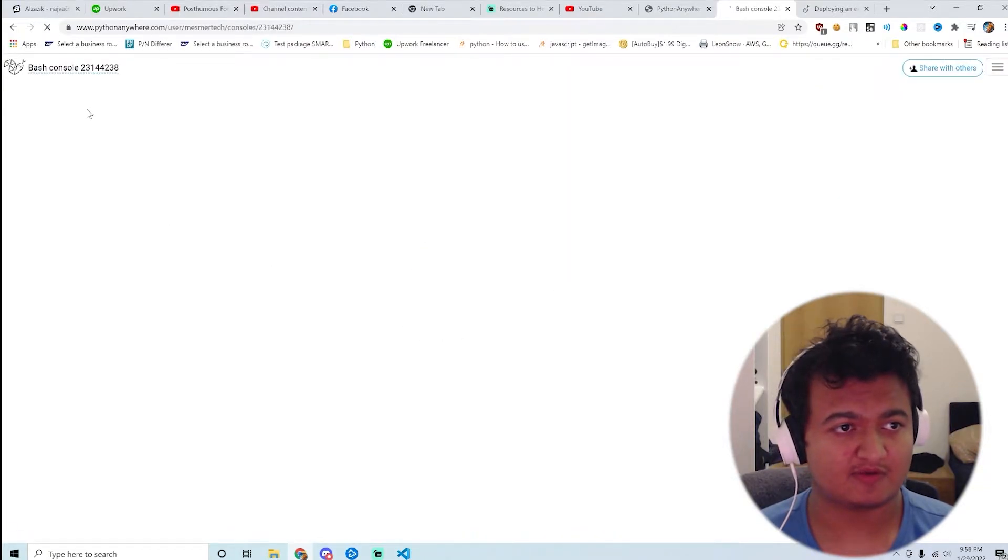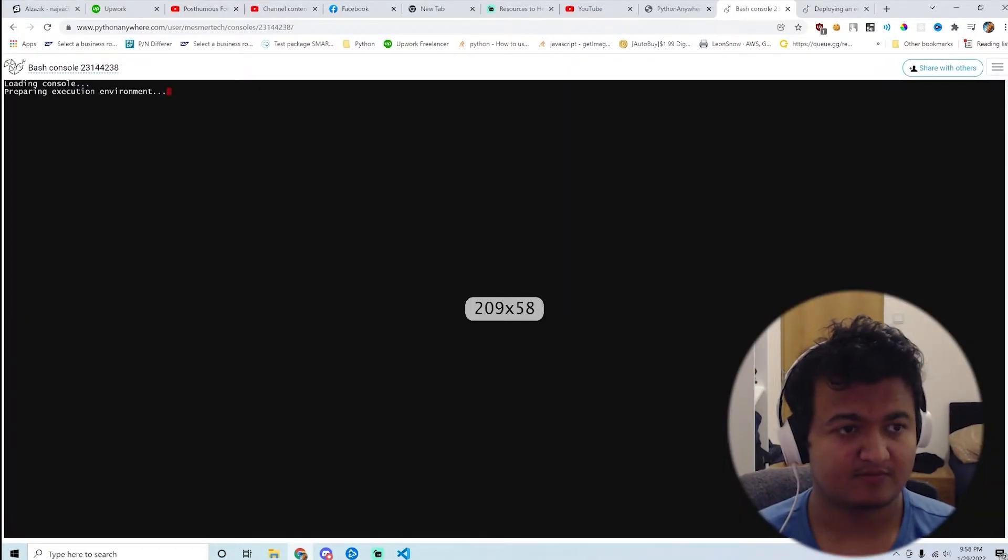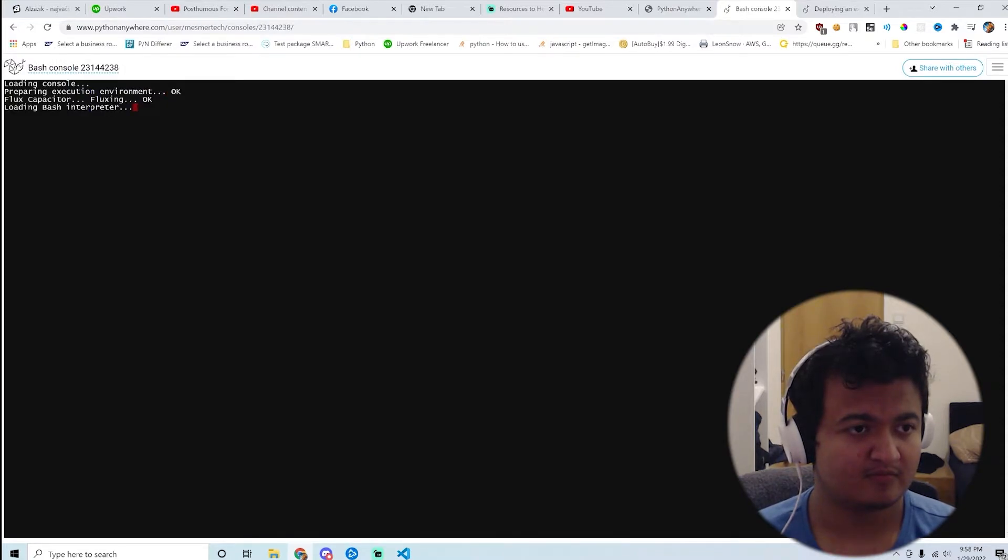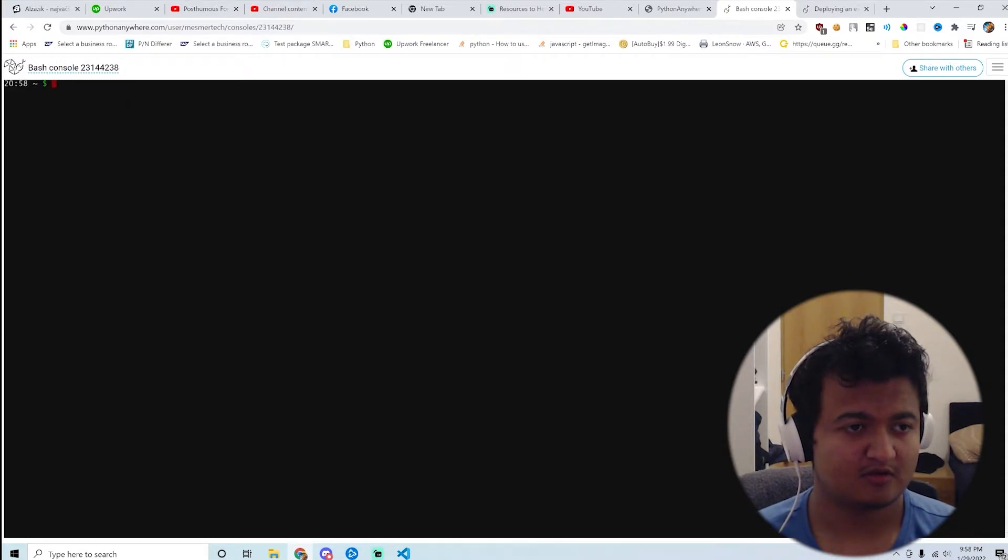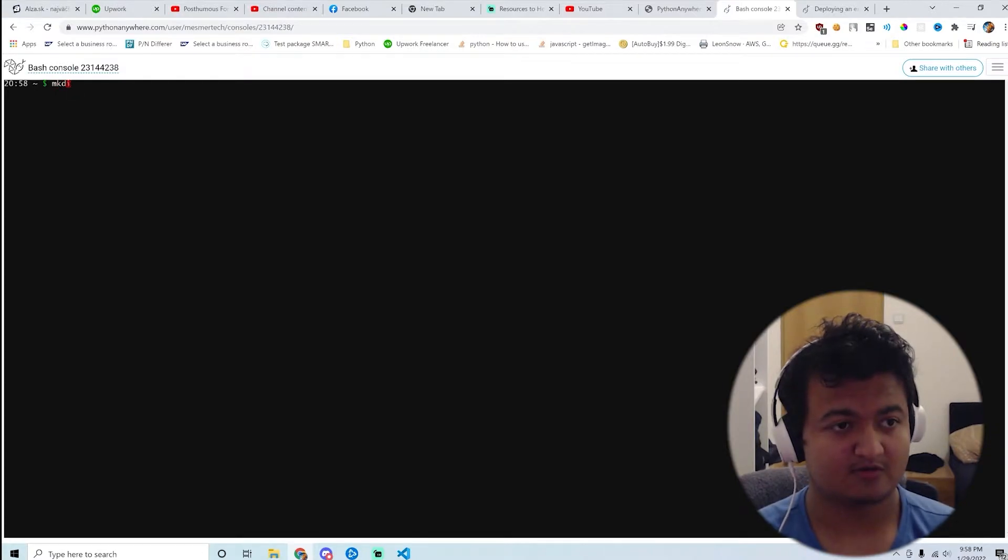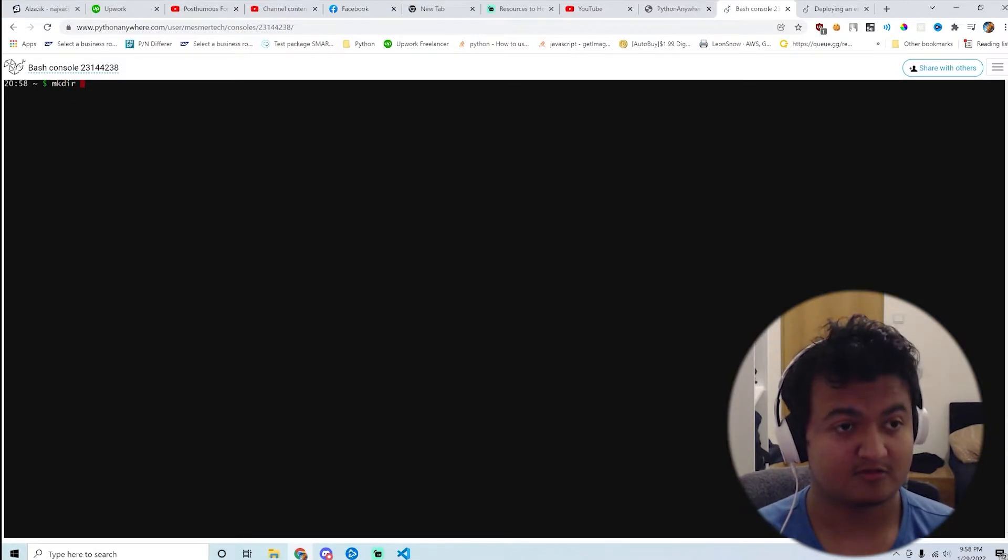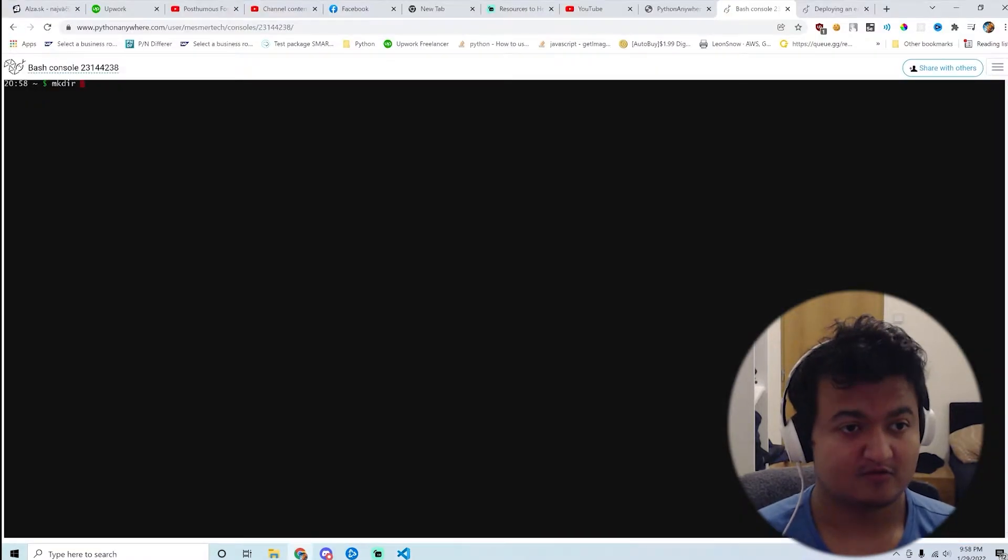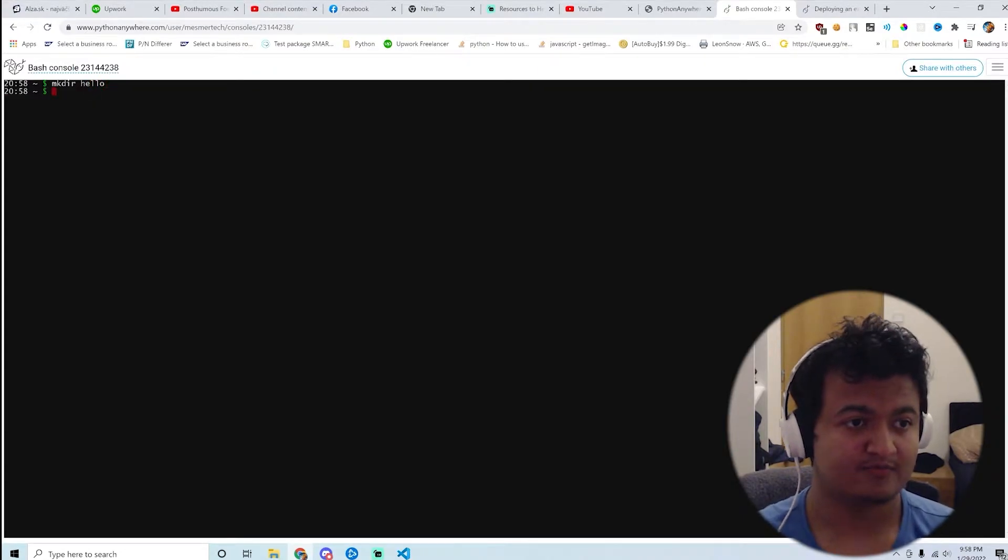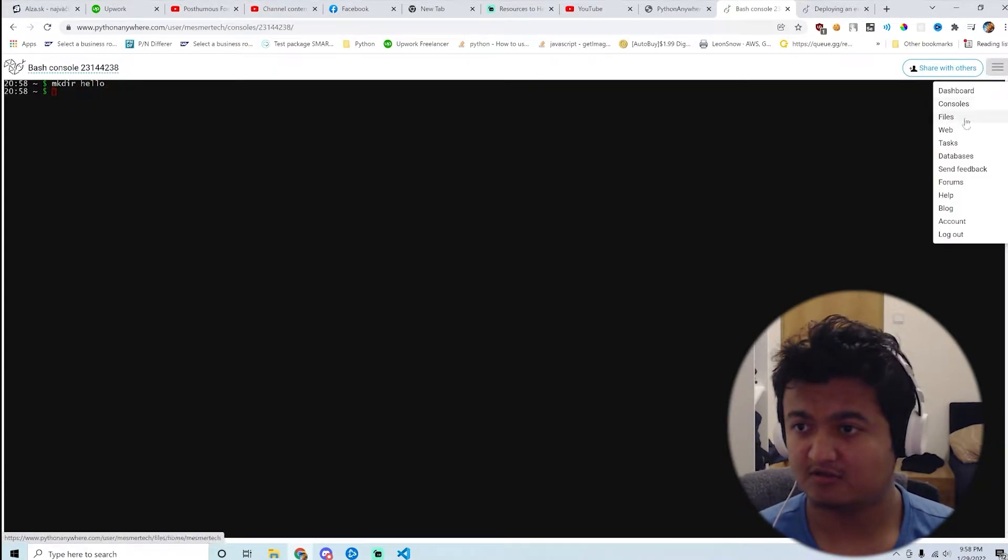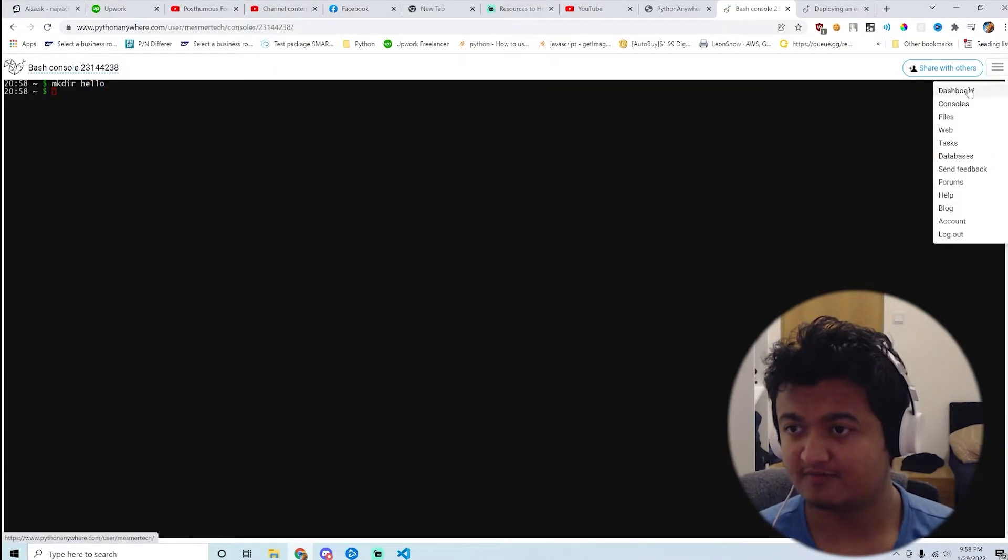Okay, let's just open the Bash console. I think I have not done much with that, but I guess it's the same as that. So make directory hello. Oh, that's all I needed actually.